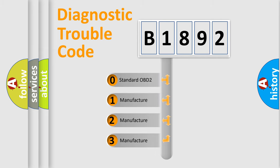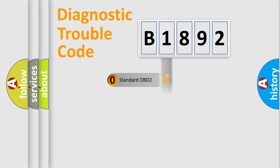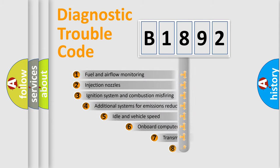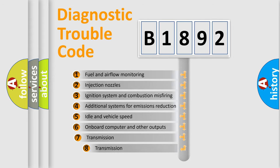If the second character is expressed as zero, it is a standardized error. In the case of numbers 1, 2, 3, it is a manufacturer-specific expression of the car-specific error.